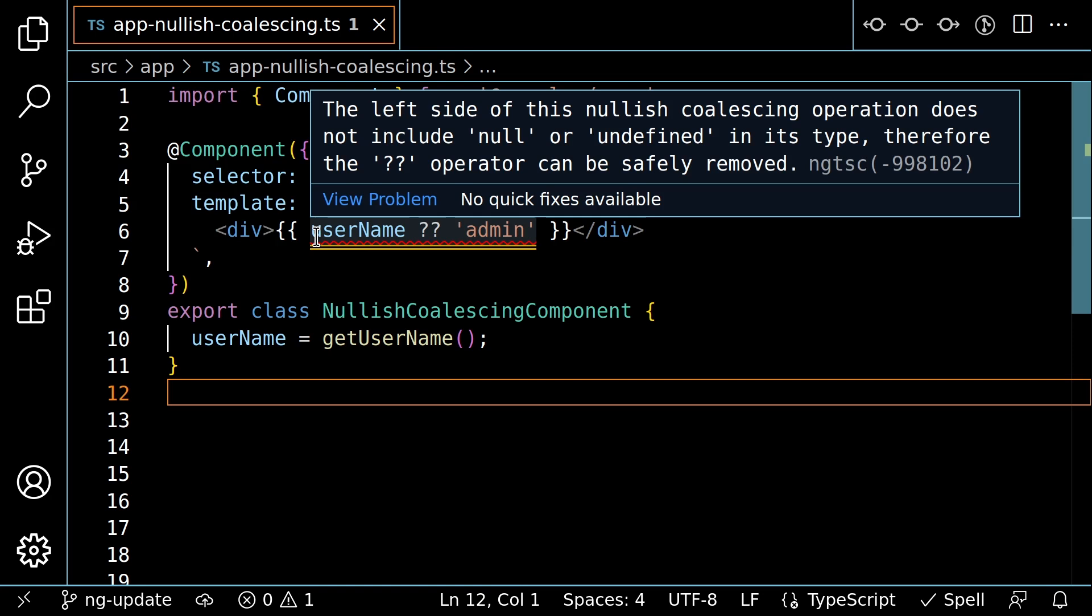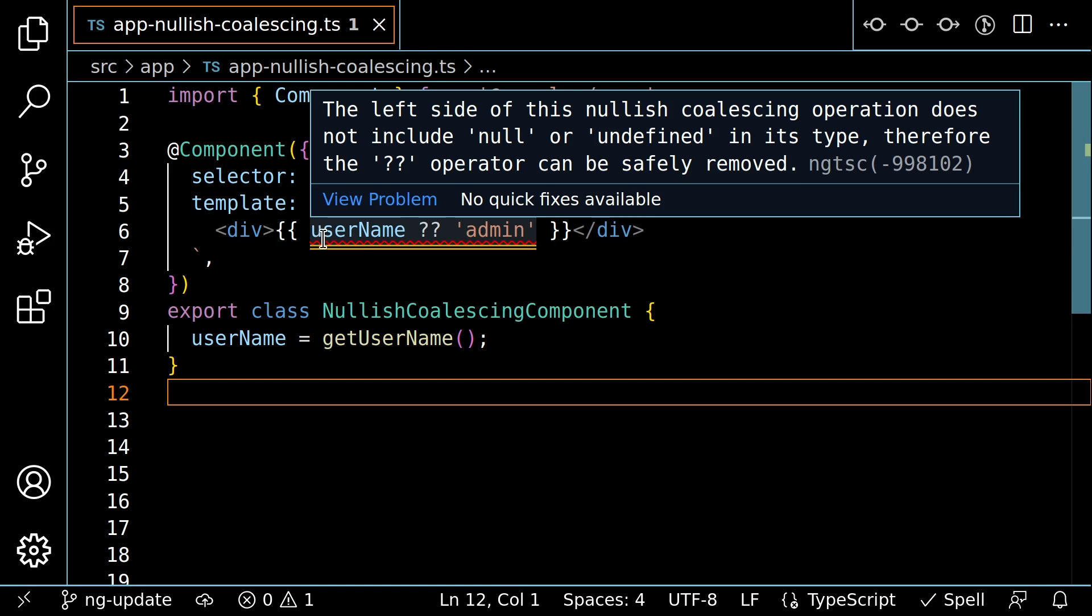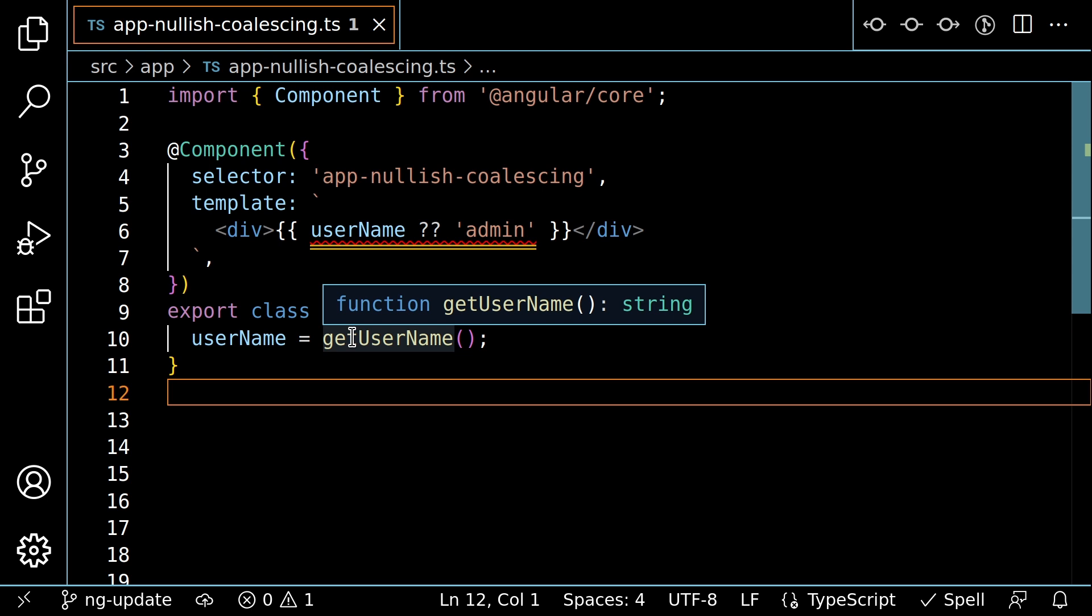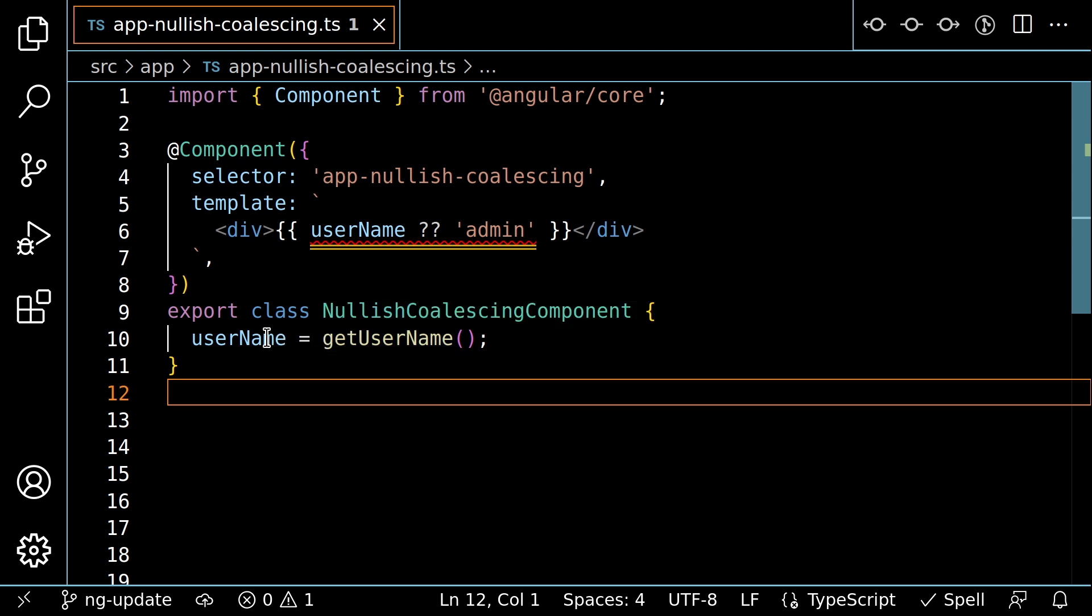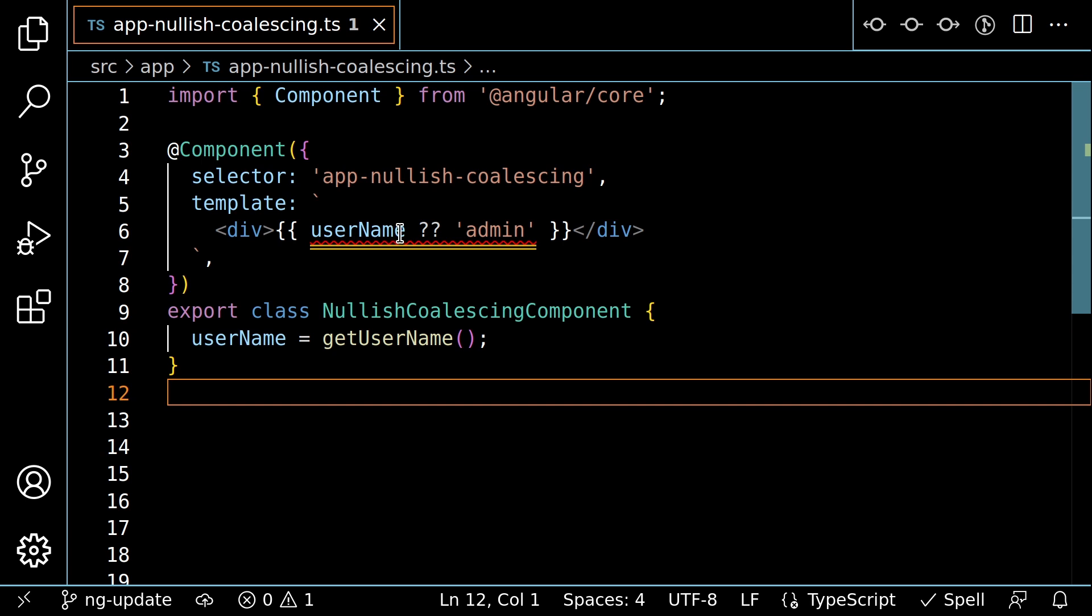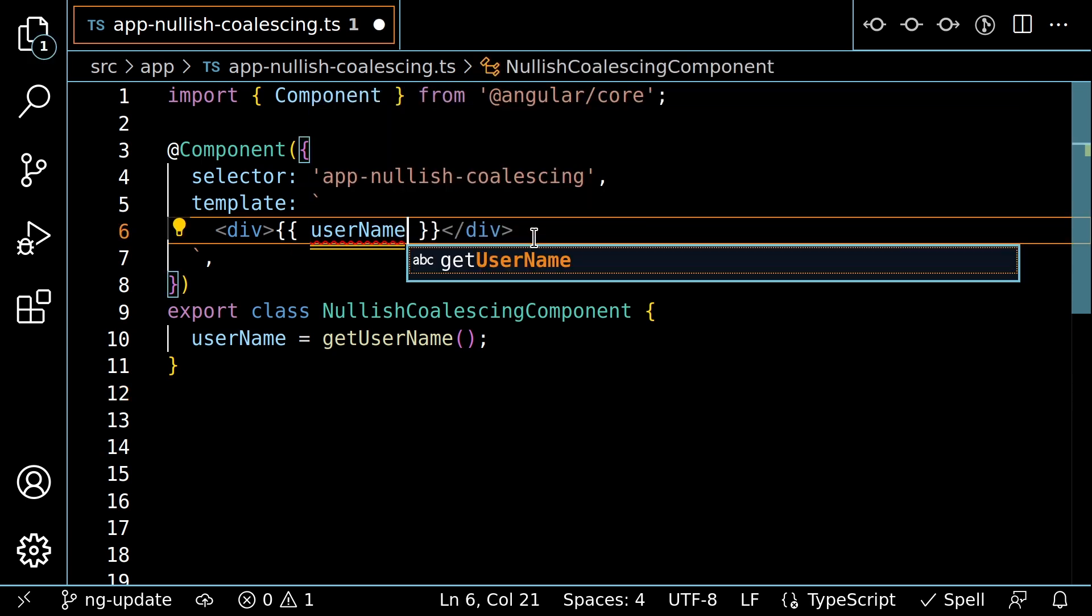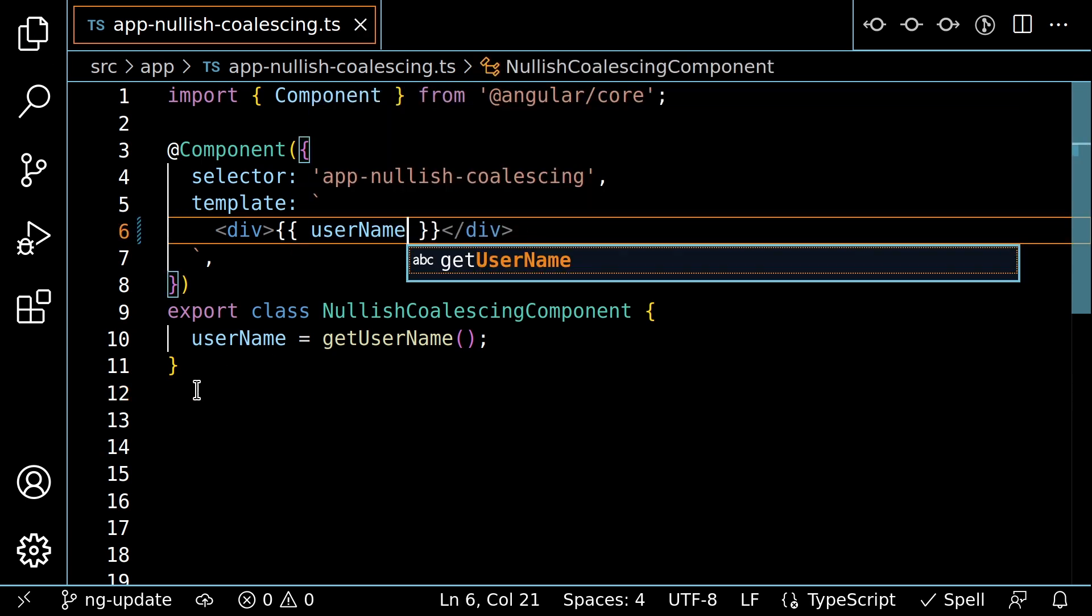That's not obvious from looking at this component on its own, but extended diagnostics are type aware. So we can notice that get username returns a non-nullable string. So the username property is non-nullable as well. I can fix this issue by removing the nullish coalescing operation and reducing the complexity of my code. Thanks, extended diagnostics.